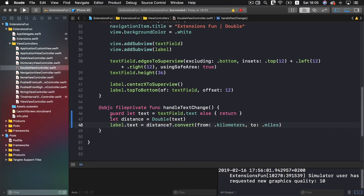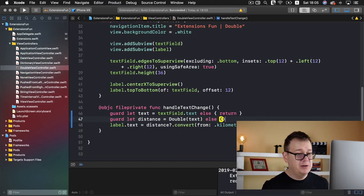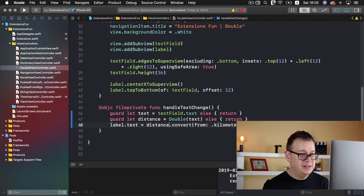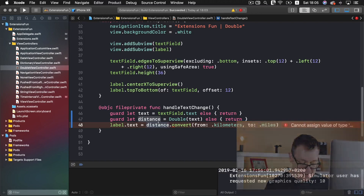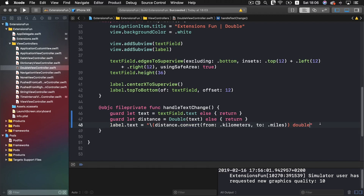Now what I suggest is guard let unwrapping the distance to be sure that we do get a double here. As I mentioned in the beginning of this video, we need to add miles here. So let's delete this and make it a string — let's unravel this — and add miles in there.